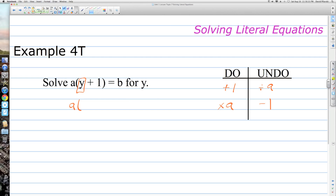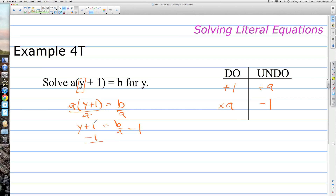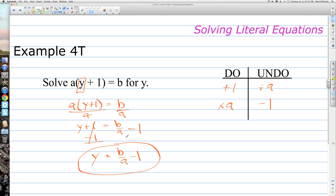Rewriting the equation, the first step is to divide both sides by A. On the left-hand side, the A's cancel out — A divided by A is 1 — leaving y plus 1 equals b over a. The parentheses are no longer needed. Next, we subtract 1 from both sides. The ones on the left cancel as additive inverses, giving y equals b over a minus 1. That's solving a literal equation with three variables.